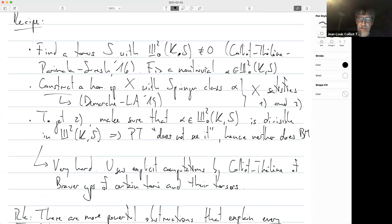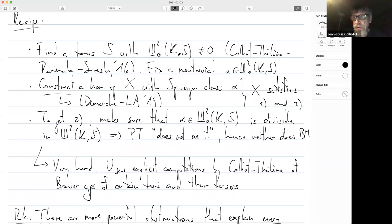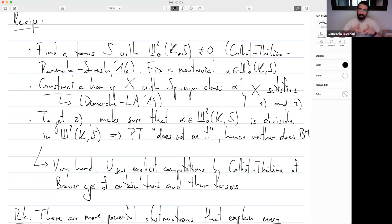Another remark from the audience: at some point the speaker noted that Br(K) → product of Br(K_v) for v in the closed fiber is not injective, and so one can produce a trivial example of a homogeneous space — a variety with points in all these completions but no rational point — using that non-injectivity. The speaker confirms: that's exactly why we immediately added the hypothesis of having points locally everywhere in omega_0.